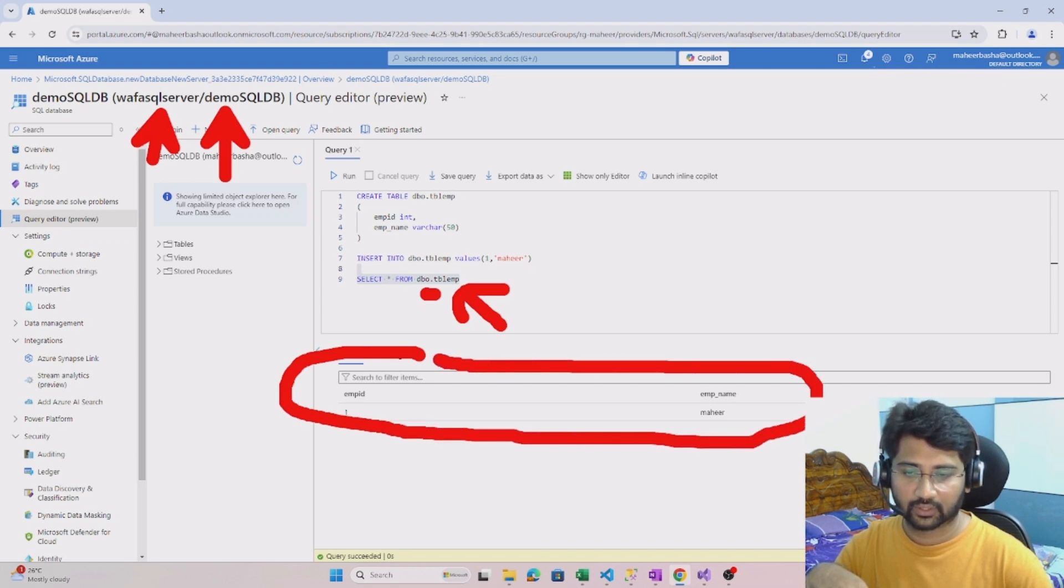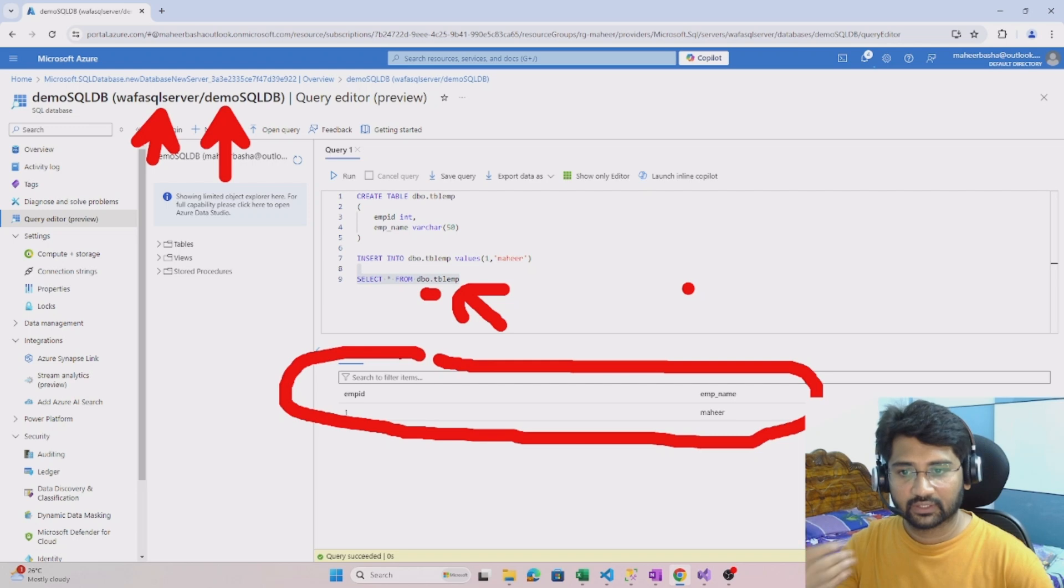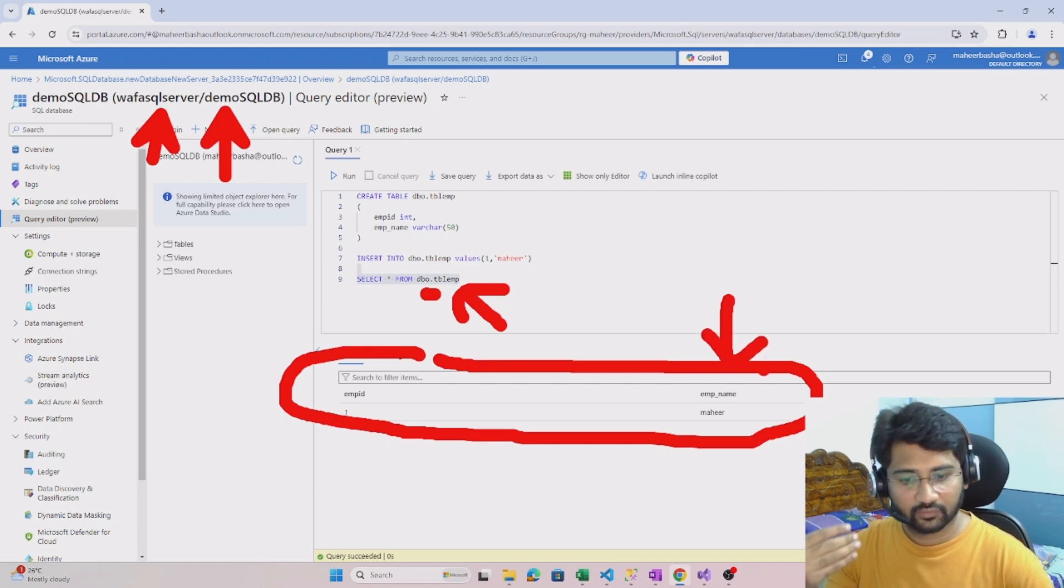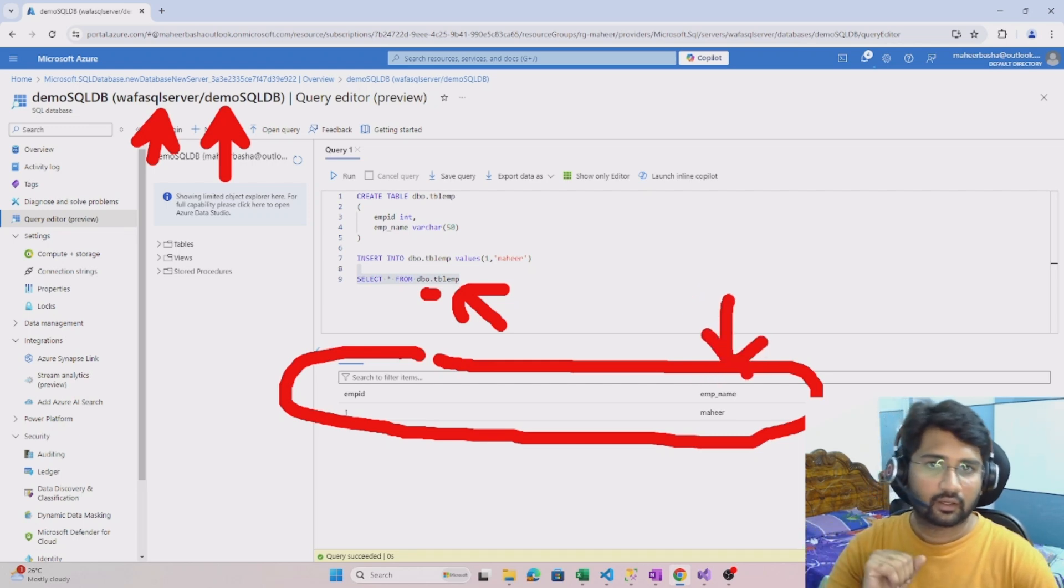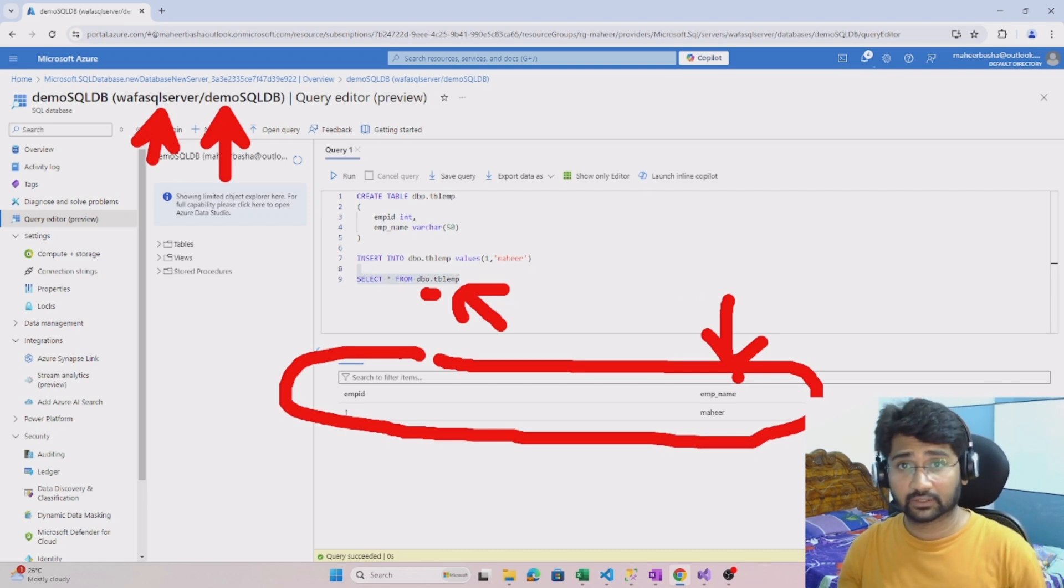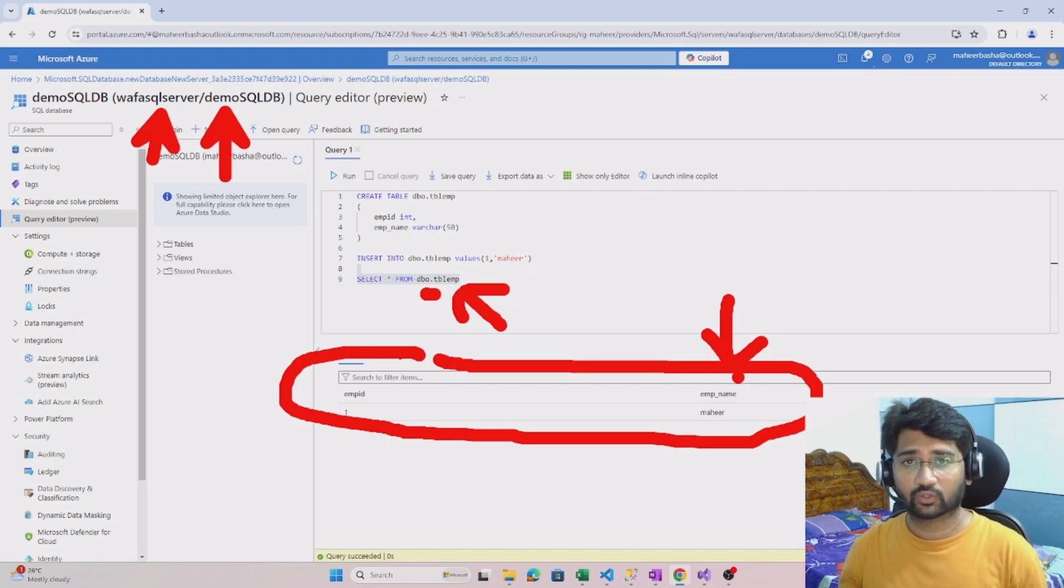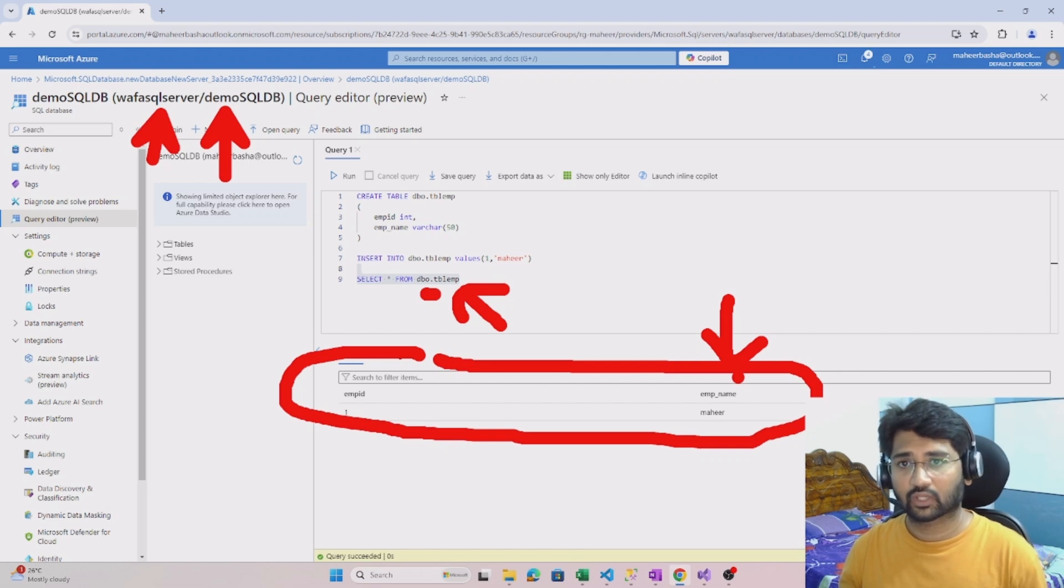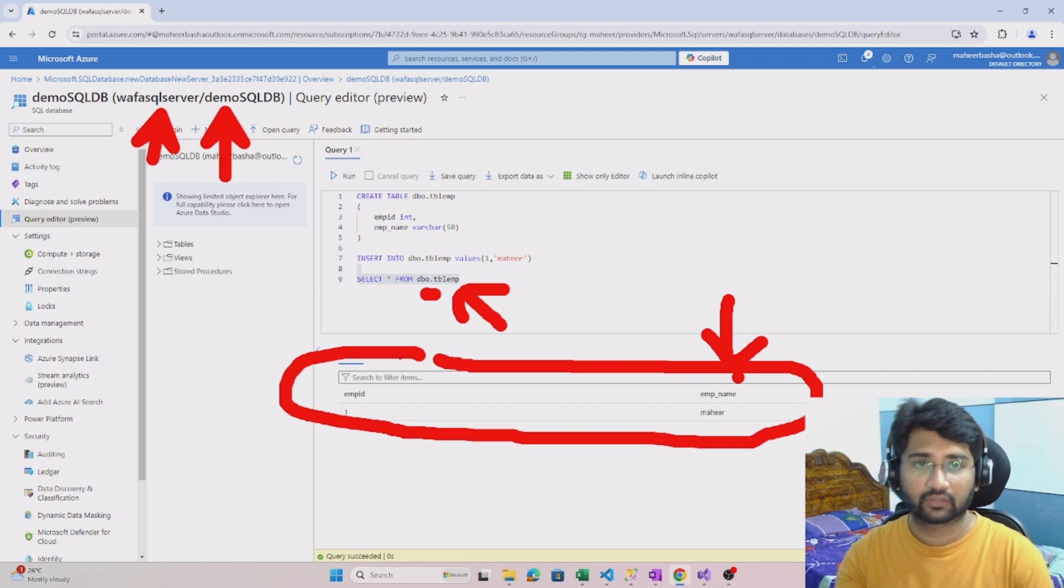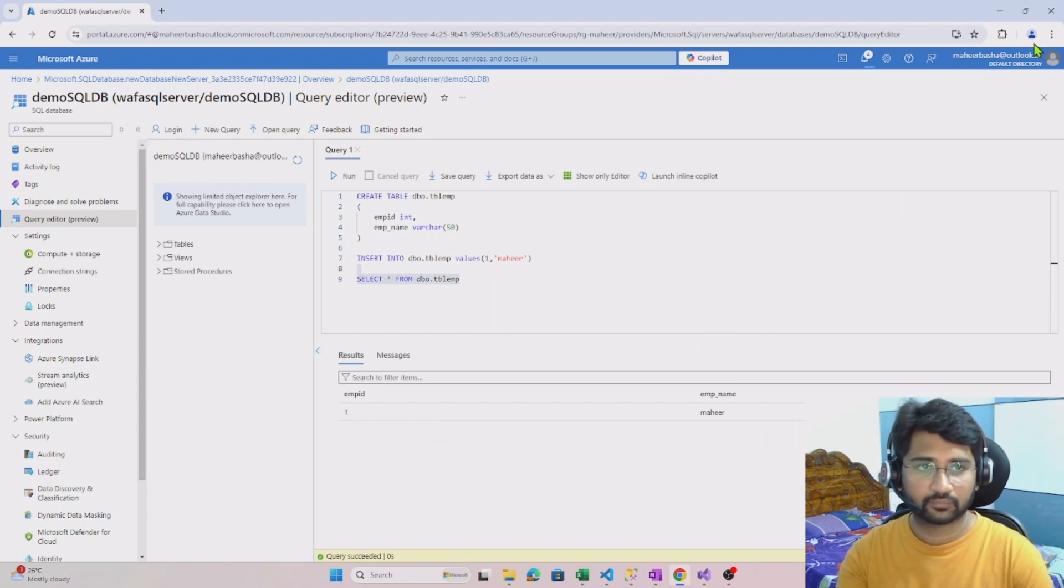This employee name I wanted to get from the C# code, but this particular SQL database doesn't have SQL authentication, so I have to do the authentication via Entra ID only, but via program. So let's understand how to do that.